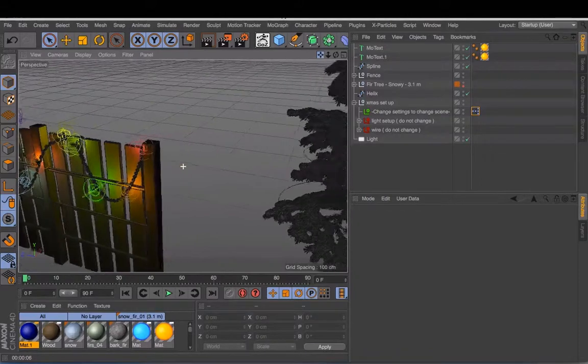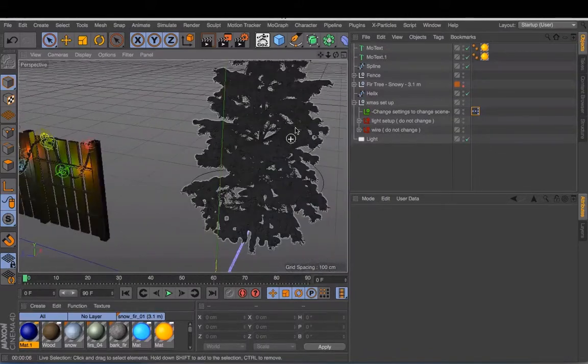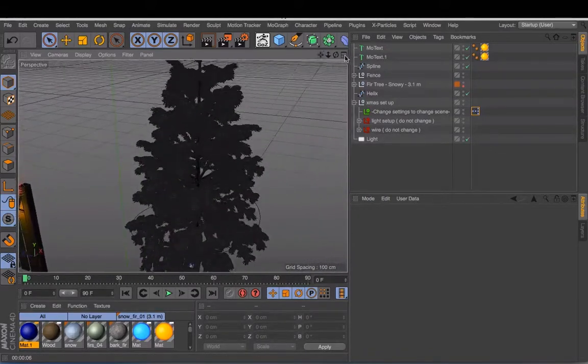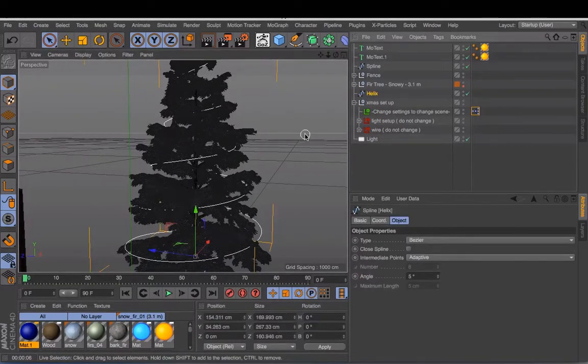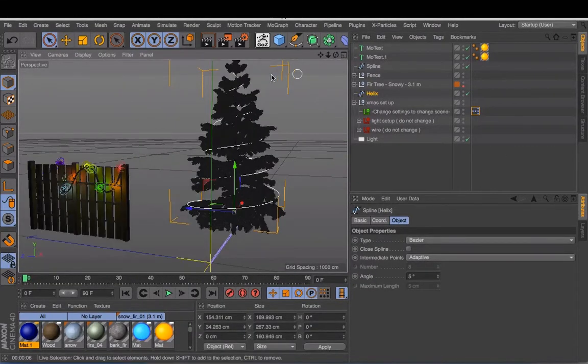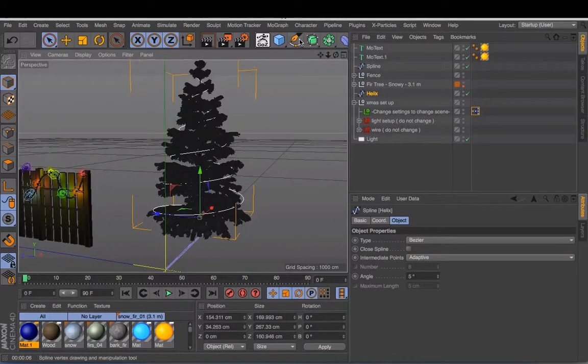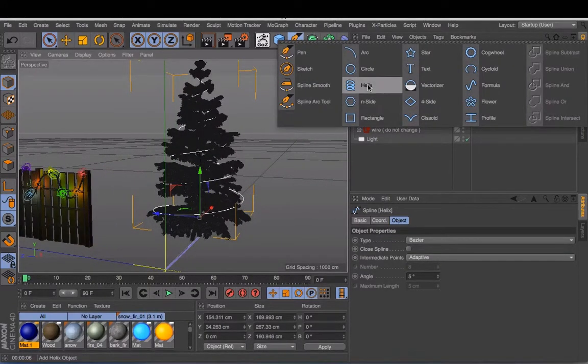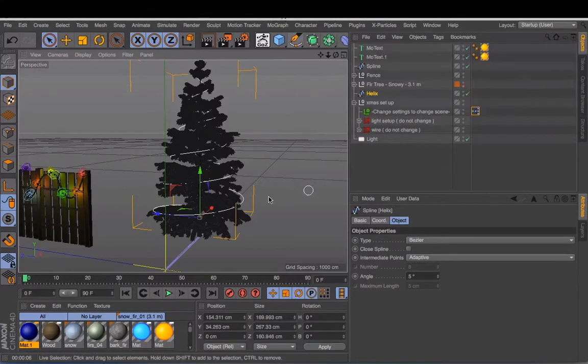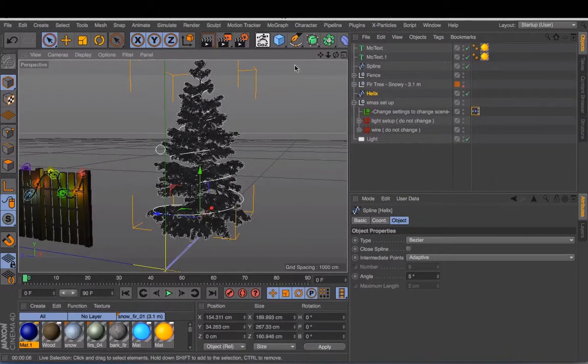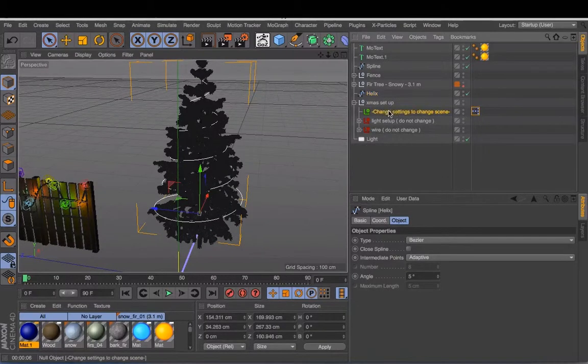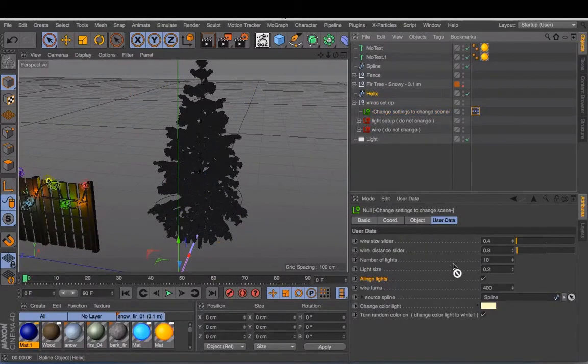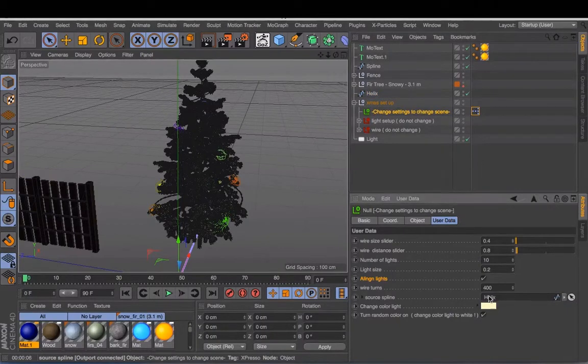What else can you do is I put in just a Christmas tree. Around the Christmas tree I put a helix, just a normal helix. Helix you can find inside this menu. Just change the settings a little and then I follow the curve of the tree. Okay, put your helix into the source spline.